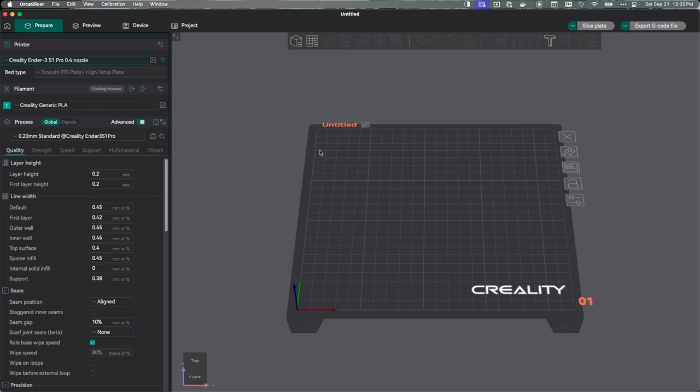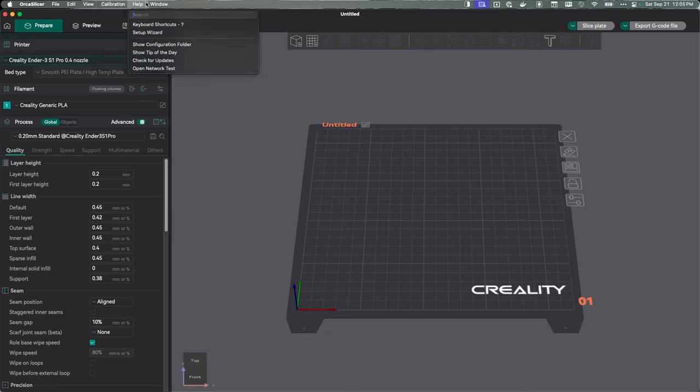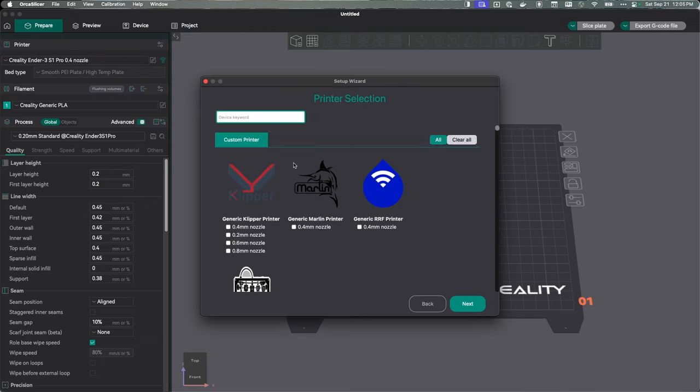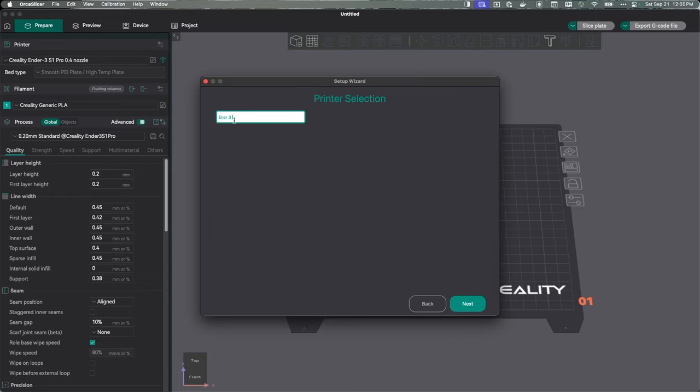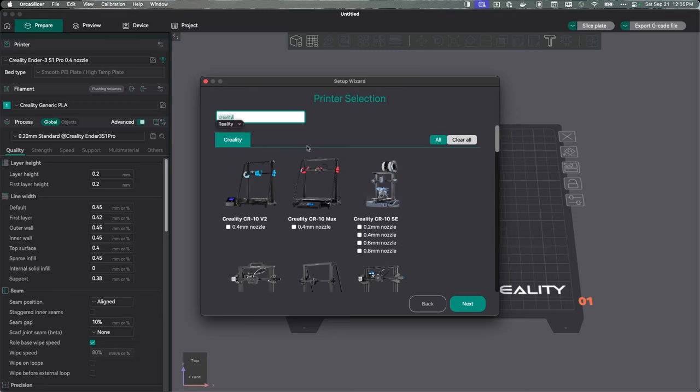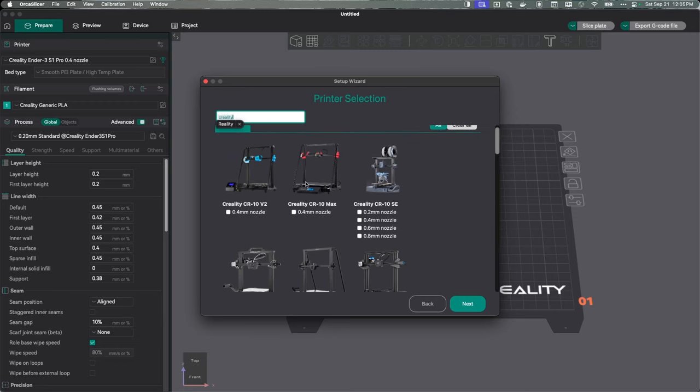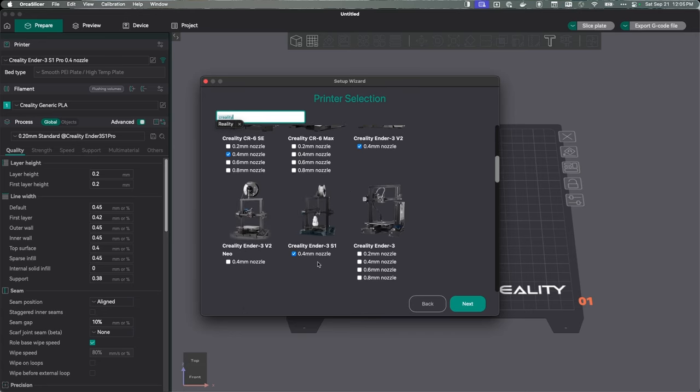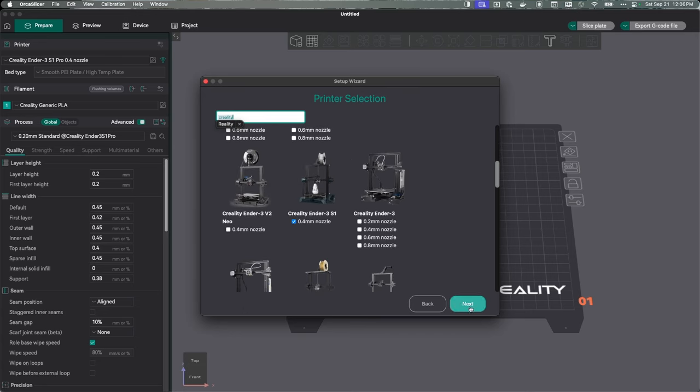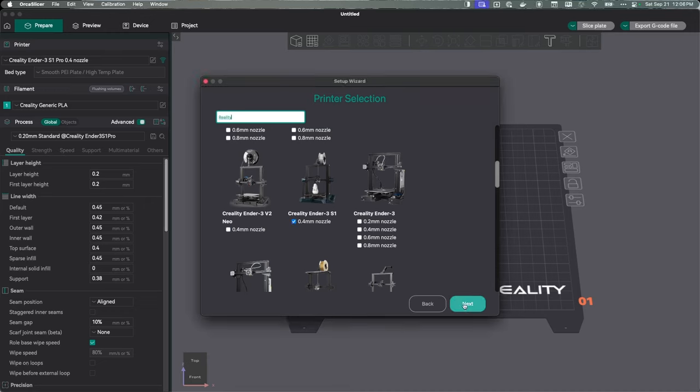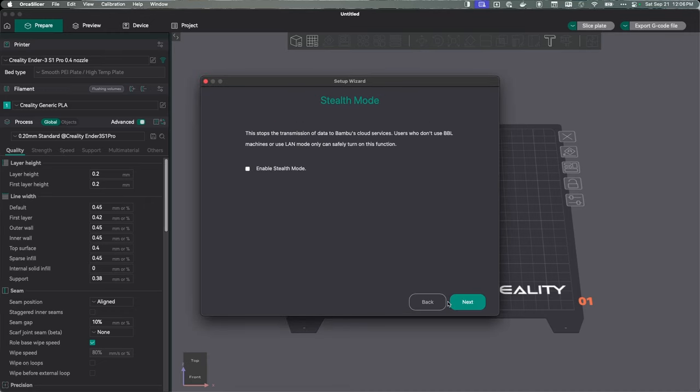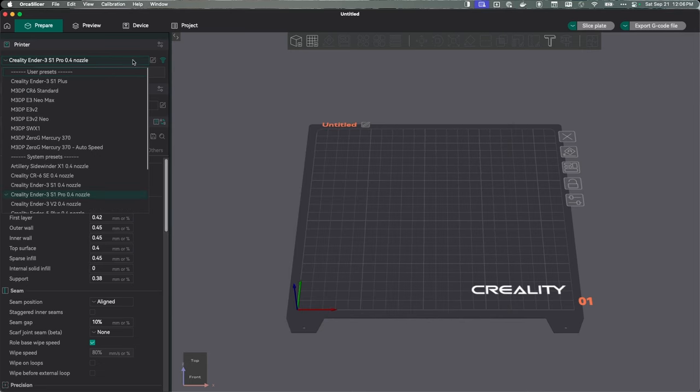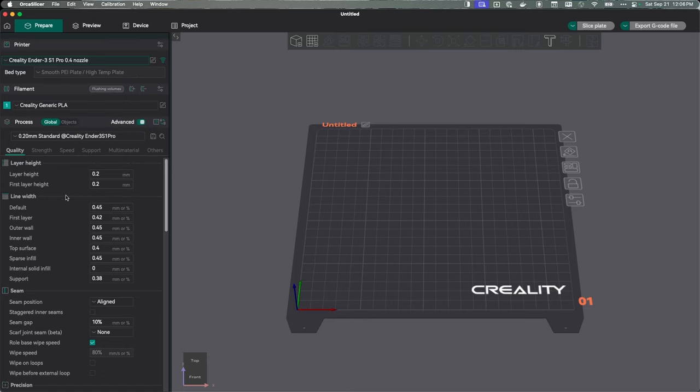As you can see, I have OrcaSlicer open. To get started, if you don't have a generic profile already, just go to the setup wizard, select your region, and then scroll down or search for your printer. I'll search for the Ender 3 S1. Of course, I won't find it. Let me try Creality. Here's all the Creality printers. I already have the S1 turned on, so I have the profile turned on. Just going to hit next, next, and then finish. Then I'm going to select the default profile in the printer dropdown.